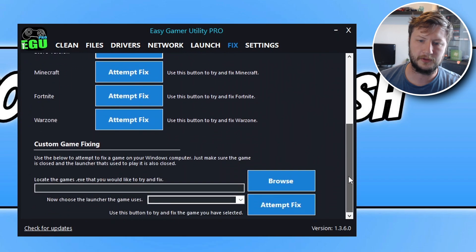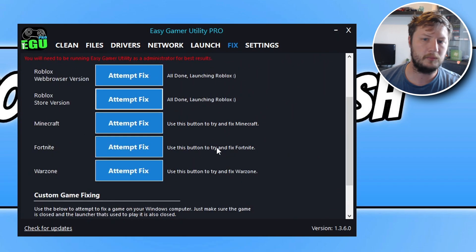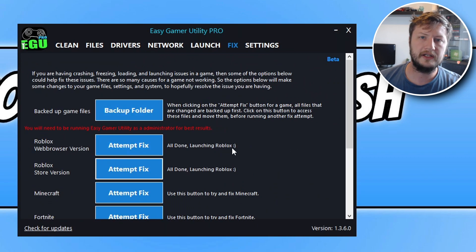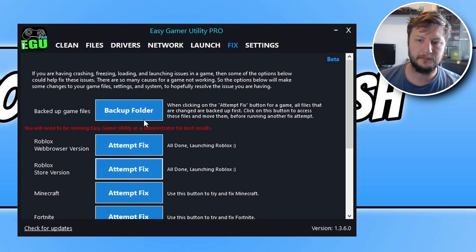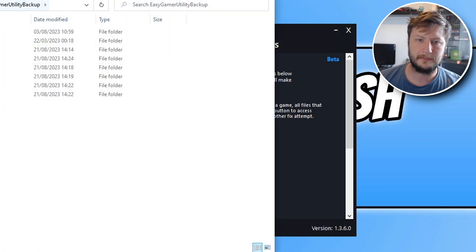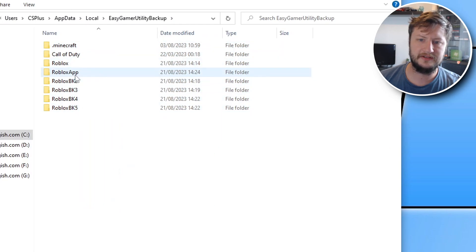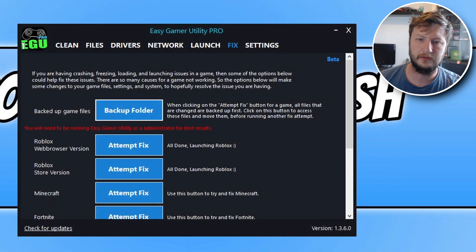If you go to the bottom there's also a custom game fixing option as well but I won't cover that in this video, we're just looking at Roblox. When you do also do a troubleshoot on Roblox using the button it does also create a backup within this folder here. You can see there it's created some backups for Roblox.